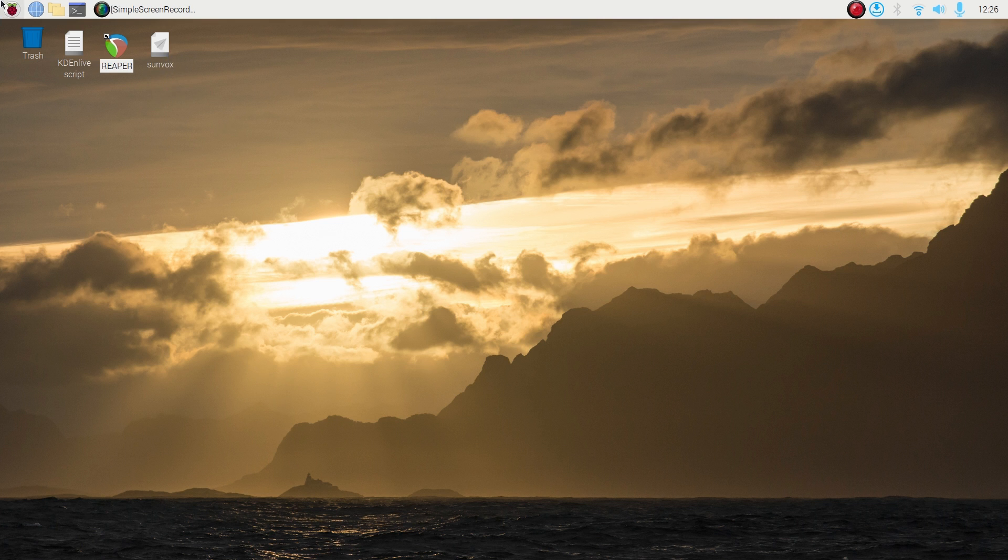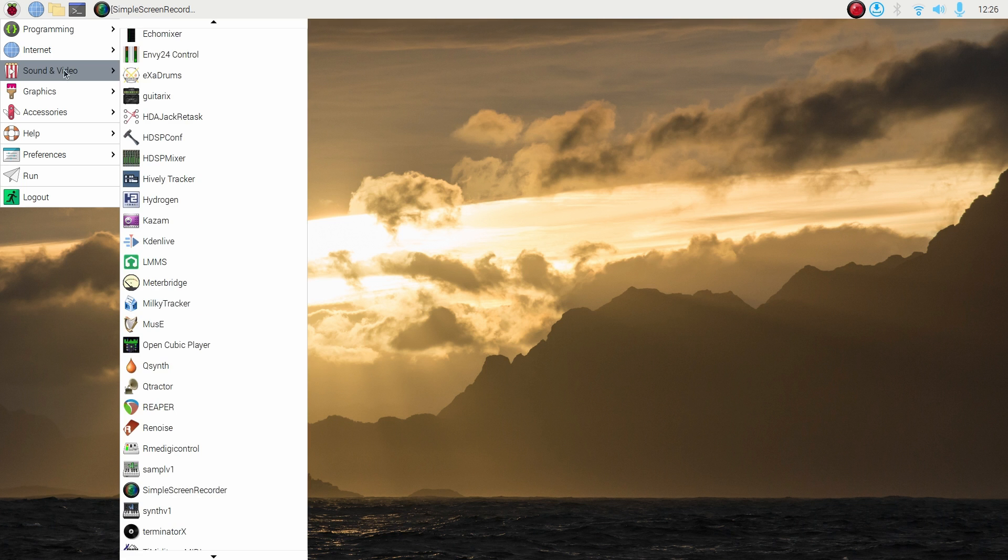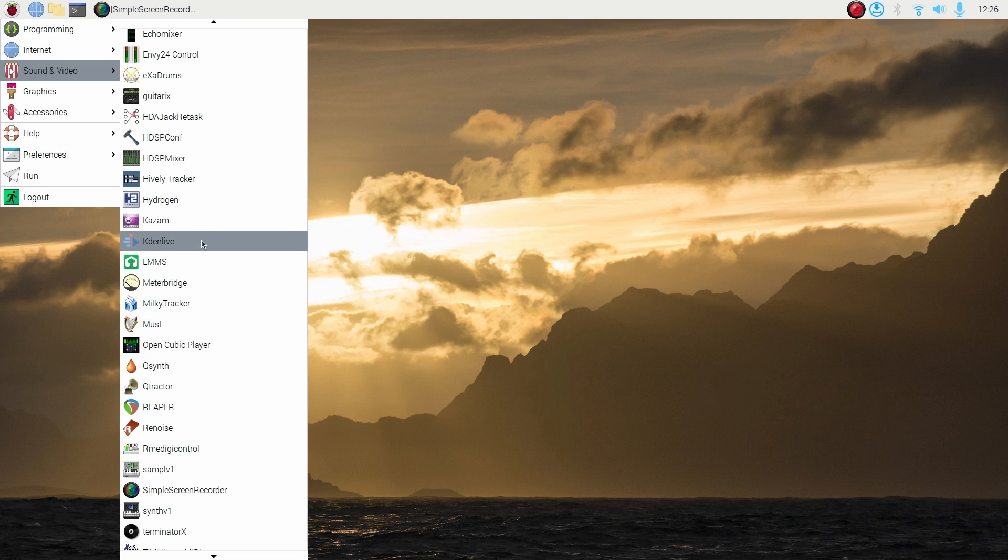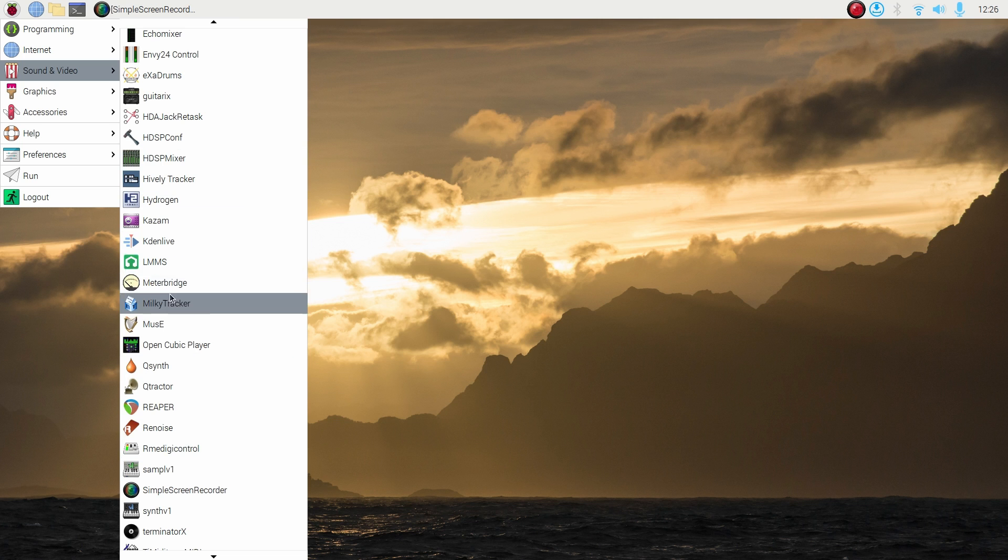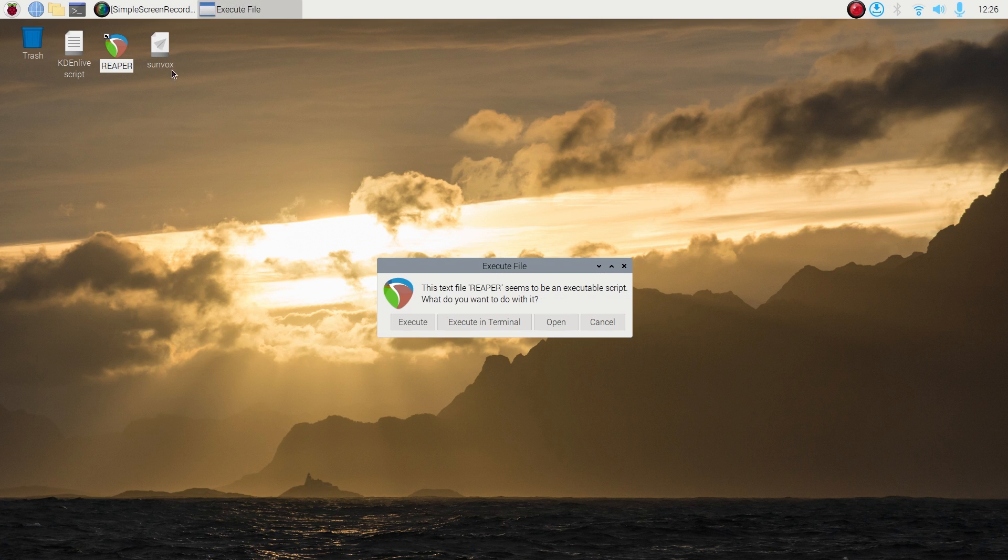If you look at my sound and video menu here, I went to the add remove programs and found a lot of different pro audio programs to try out. I barely even scratched the surface here.